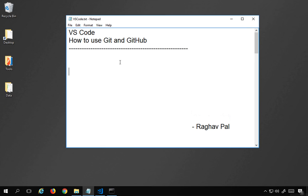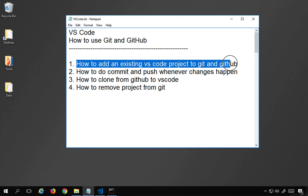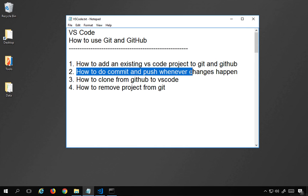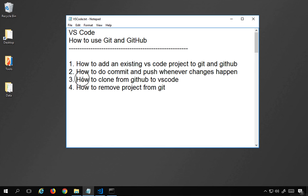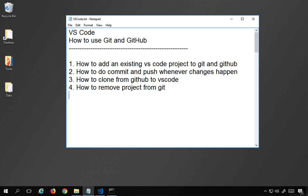Welcome, I'm Raghav and today we are going to learn how to use Git and GitHub on Visual Studio Code. We will see how we can add our project or folder from Visual Studio Code to Git and then to GitHub. We will learn how to add an existing project to Git and GitHub, how to commit and push changes, how to clone an existing project from GitHub, and finally how to remove the project from Git.